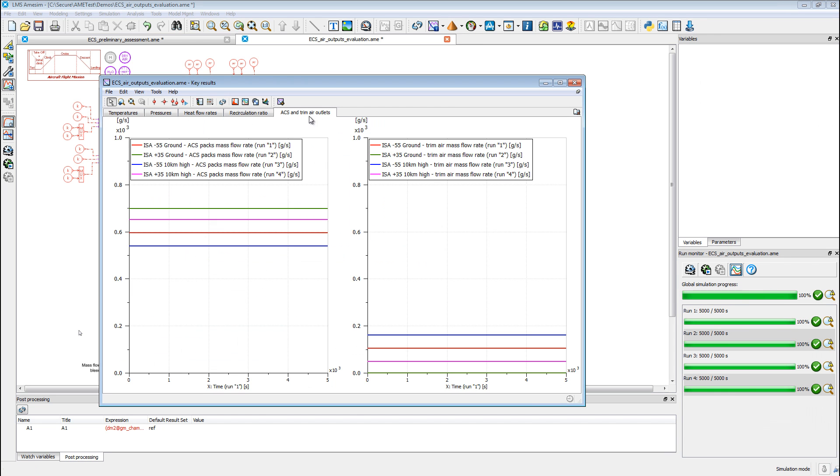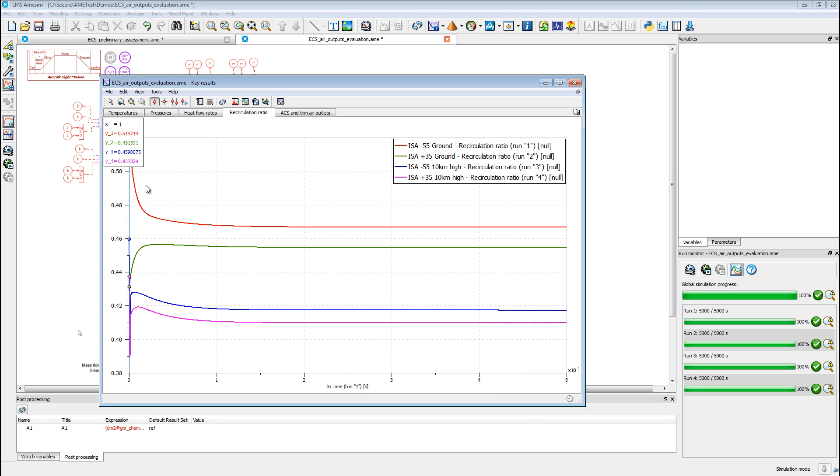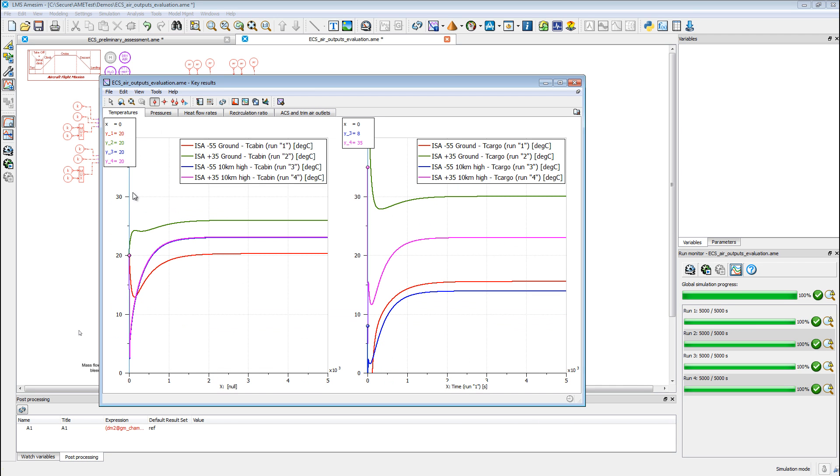First, using our solutions, you can evaluate various operating conditions in the cabin. For instance, you can study the worst heating and cooling cases. LMS Imaging Lab also helps you obtain a further assessment of thermal behavior of the aircraft to early specify the first ECS pack requirements.